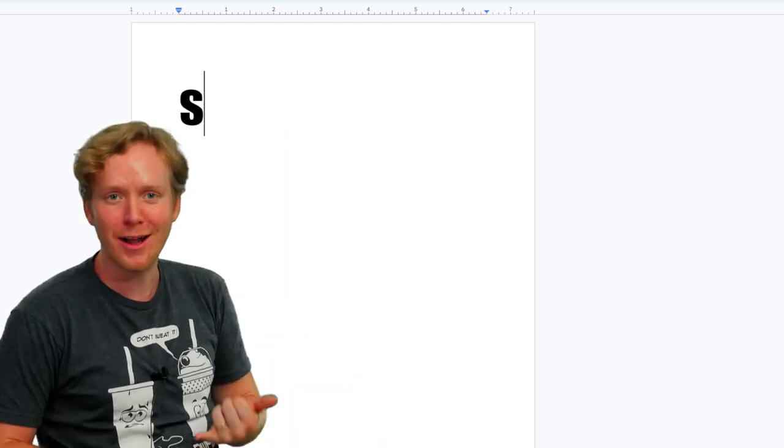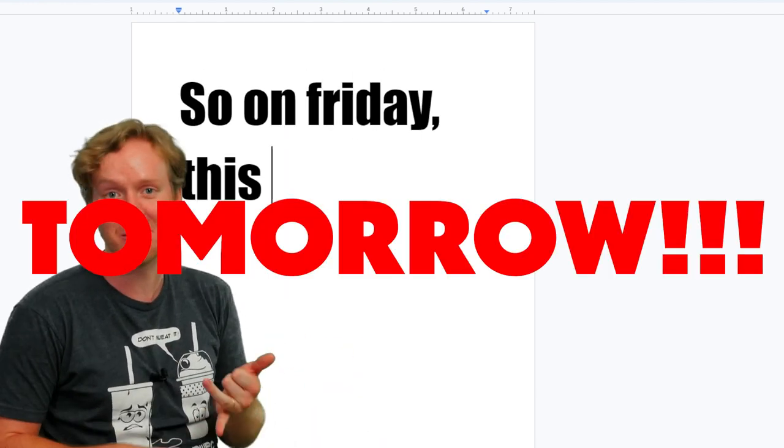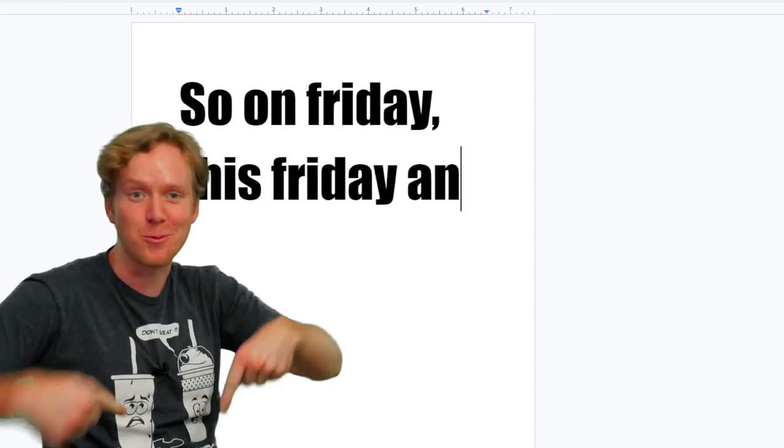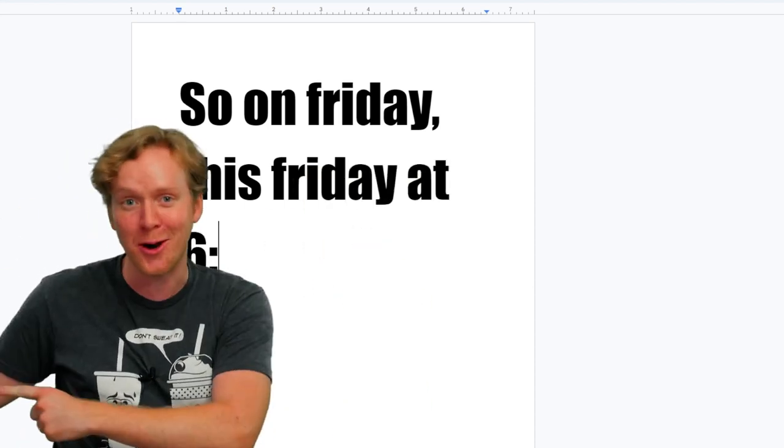All right, so on Friday, this Friday at 6:30 p.m., we're gonna be doing a live stream right here with Julian Smith. We're gonna be promoting the Kickstarter.